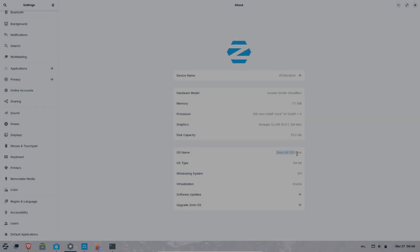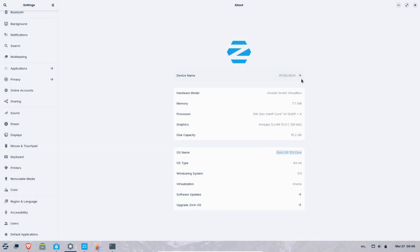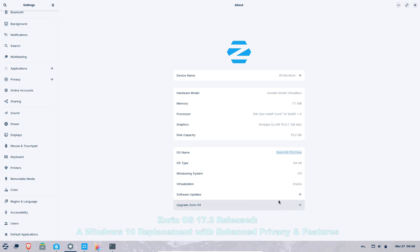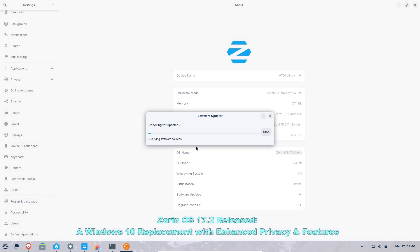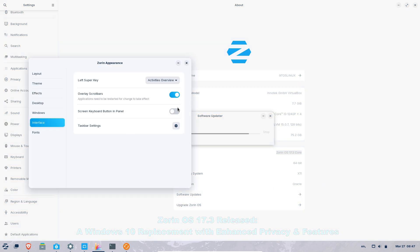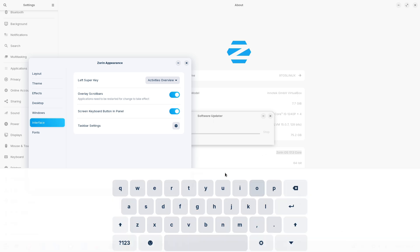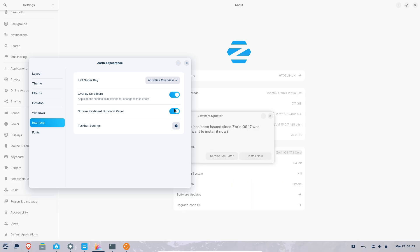Zorin OS 17.3 released. A Windows 10 replacement with enhanced privacy and features. With Windows 10 nearing its end of life in October, millions of users are searching for a reliable, secure alternative.